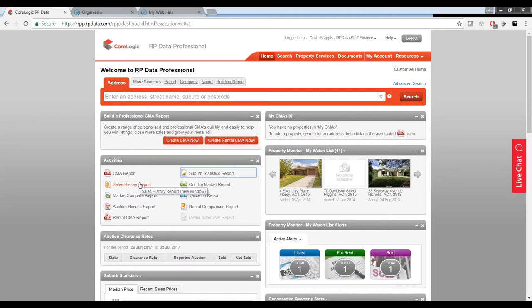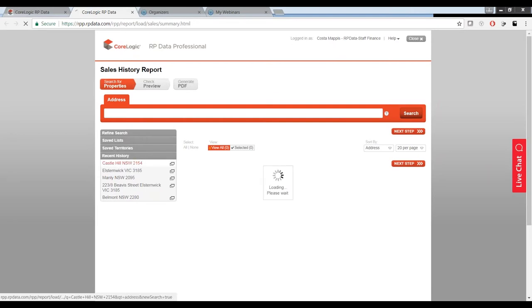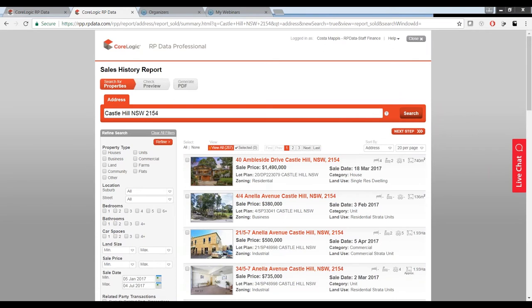The second thing we're going to do is create a sales history report. This will allow them to see what's been sold in the area and whether it's within their price range — for example, what a three-bedroom home is going for in their suburb of interest. We click on the sales history report, enter in our suburb — I'll stick with Castle Hill. When we run a sales history report, the system automatically puts in a six-month date range, going back to exactly six months ago. The system is showing there have been 287 sales in Castle Hill in the last six months.